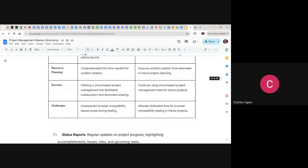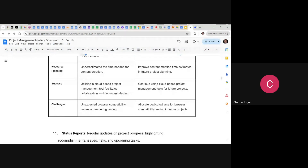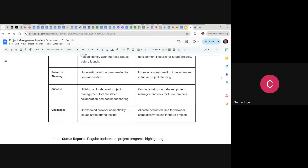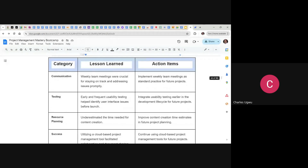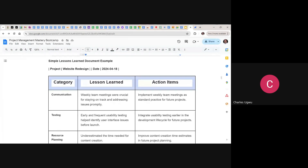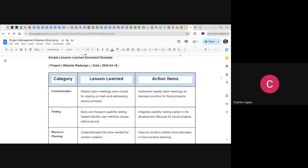Under challenges: unexpected browser compatibility issues arose during testing. The action is to allocate dedicated time to browser compatibility testing in future projects. This is the lessons learned document — it is completed when the project is closing. We document all the lessons learned throughout the project and archive it for future reference.